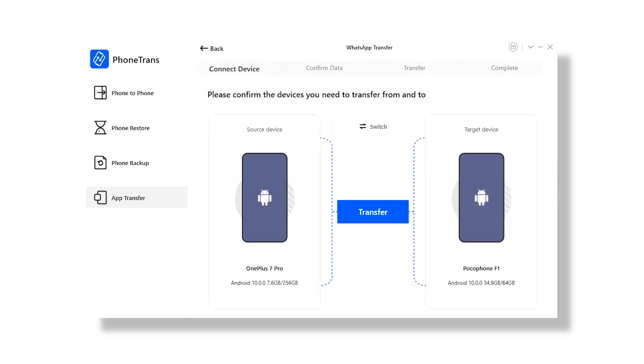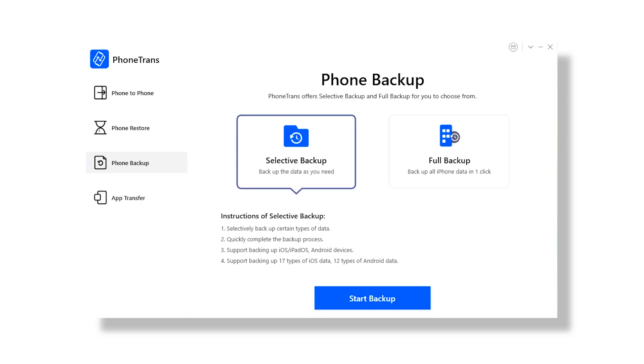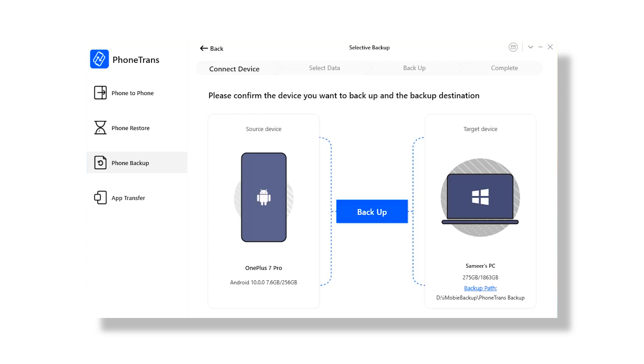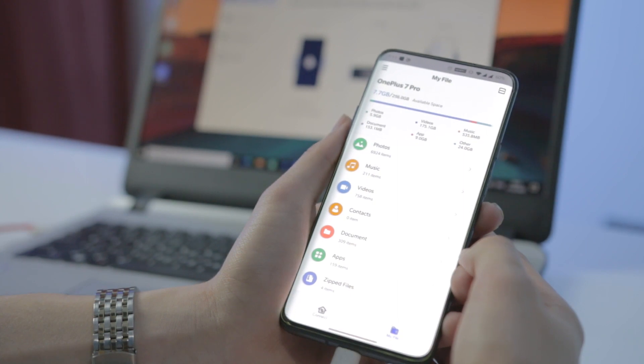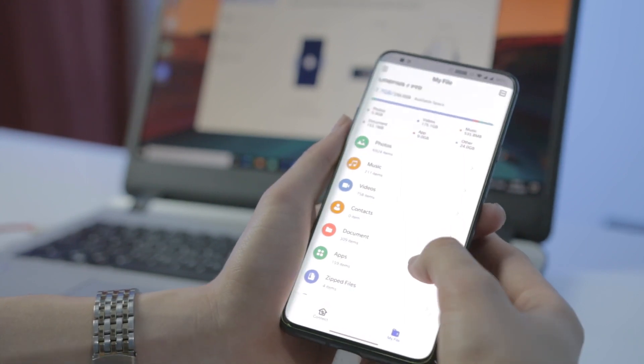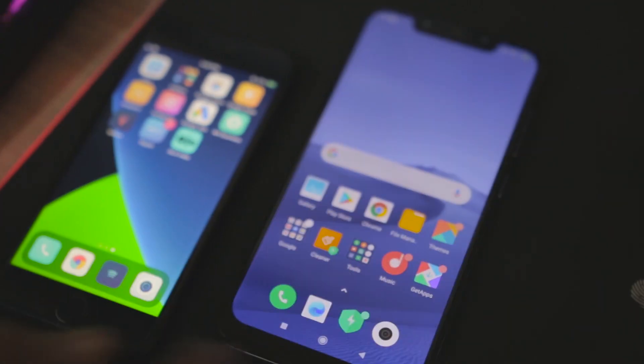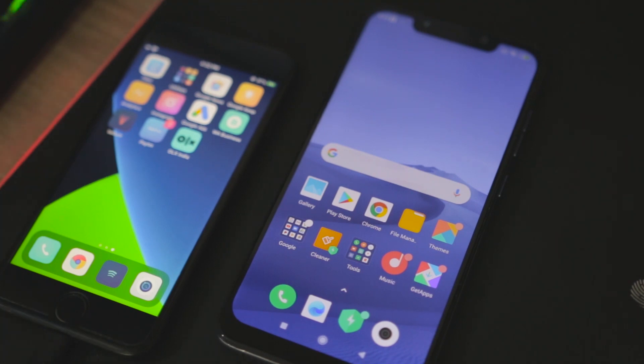Besides phone-to-phone data transfer and app transfer, another useful feature is phone backup, which lets you take a backup of all the data on your device just in case you need it later. In addition to moving data from one device to another directly, PhoneTrans also gives you the option to migrate data from other sources, so if you take backups using PhoneTrans phone backup, you can restore them using the restore feature. PhoneTrans aims to solve the problem of data migration by offering a one-stop solution for all your data transfer needs between Android and iOS devices, bridging the gap between your old and new device with just a few clicks.